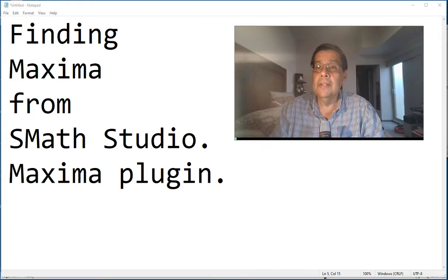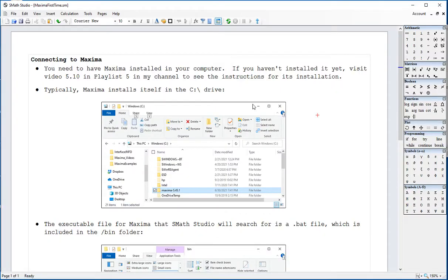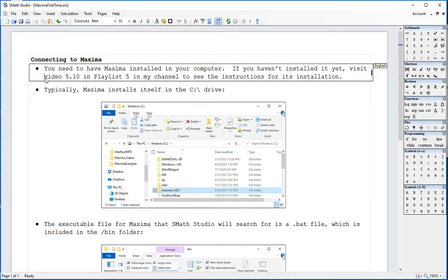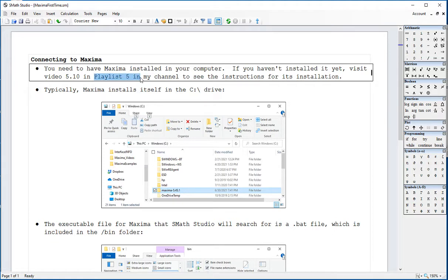If you haven't loaded Maxima, I invite you to go to video 5.10 in playlist number 5 in my channel to see the instructions for installing Maxima.